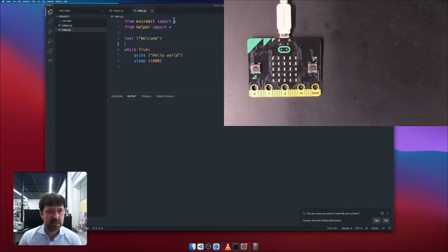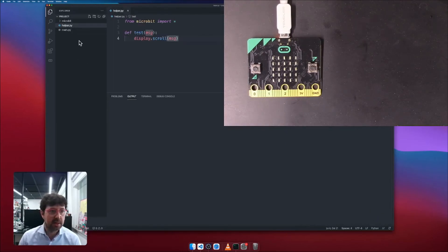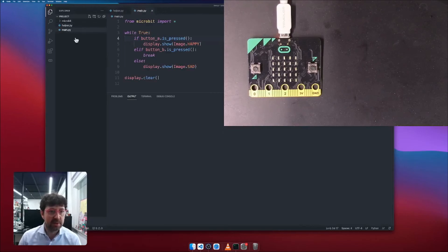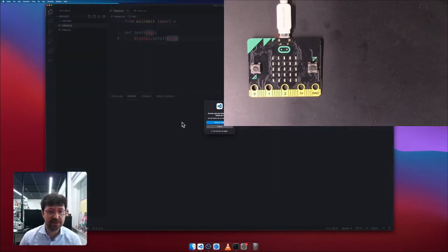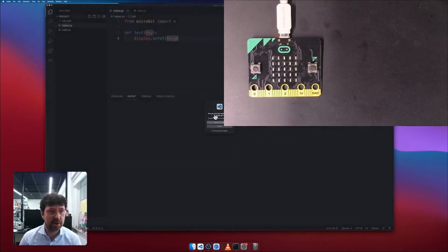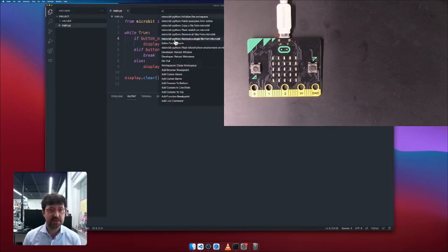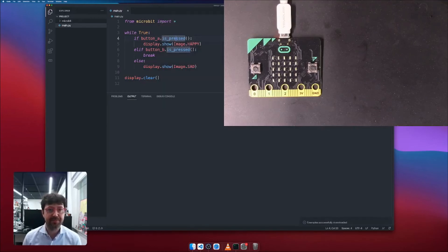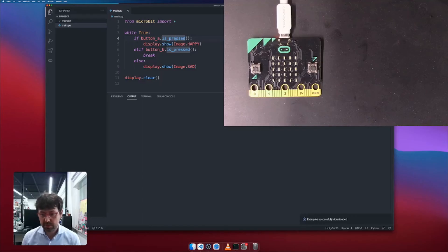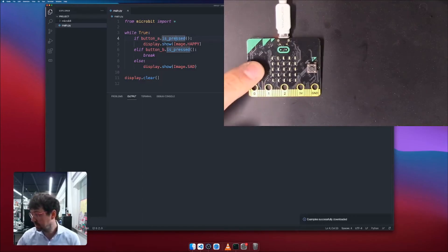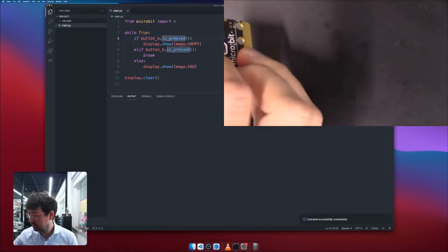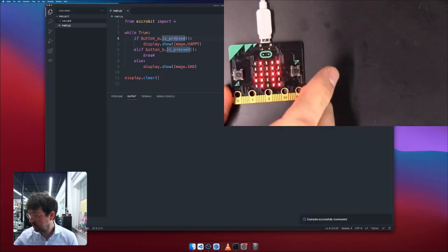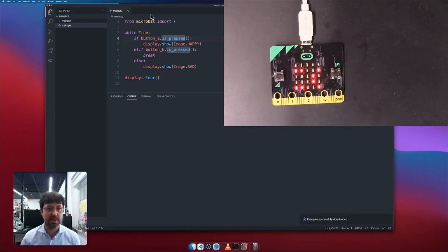Say, for example, I want to get the buttons example. All right. So this one is going to modify my main. My helper is not going to be modified. I'm going to simply delete it because I don't need it anymore. And now I'm going to flash this one up on the micro:bit.